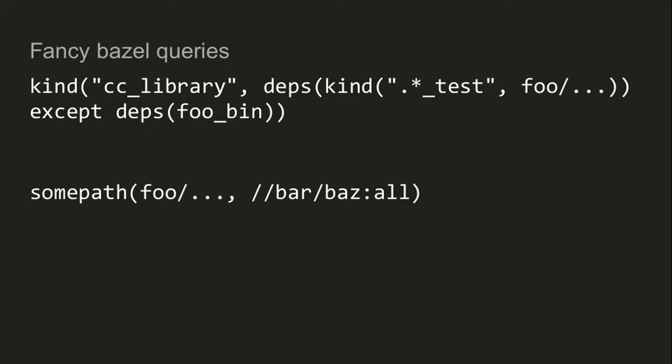Obviously this is much more interesting when you have thousands and thousands of files and deep dependency trees. Like this is some Bazel query from the documentation — this finds all of the C++ libraries which are dependencies of rules whose names end with test, in the foo subtree, except the ones which are dependencies of foo_bin. Kind of nonsense, but you can imagine the sophisticated things you can do with this. Another one I really like is if you know that something depends on something else but you don't know how because the transitive dependency tree is really big, you can use this query function called somePath, which tells you how to get from one node to another in the dependency tree.